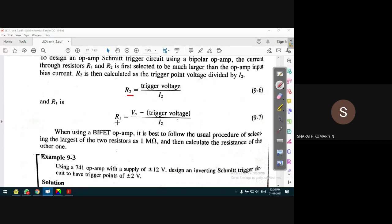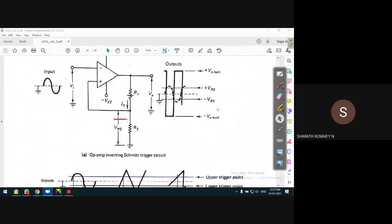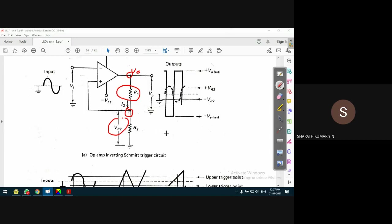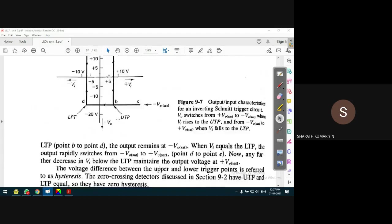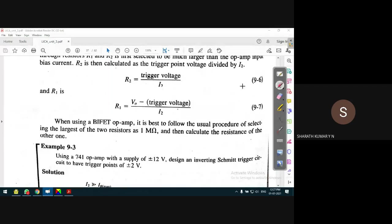R2 is given as triggering voltage divided by I2. For R1, the voltage across R1 is the difference of V2 and V0 - at one end of R1 there is V0 (output voltage) and the other end is VR2. So R1 equals (V0 minus VR2) divided by the current, since R = V/I. We can also call this (V0 minus triggering voltage) divided by I. In general terms, you can take it as plus UTP or minus LTP.